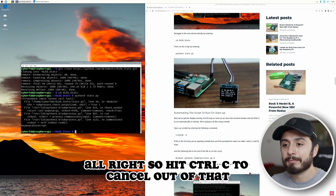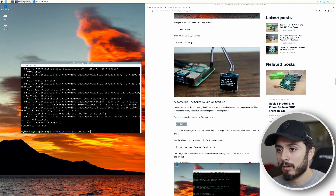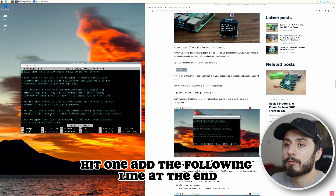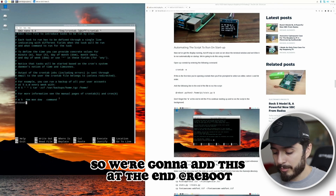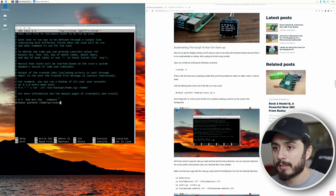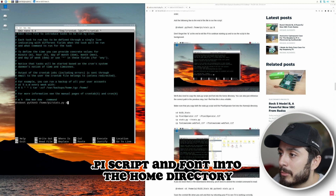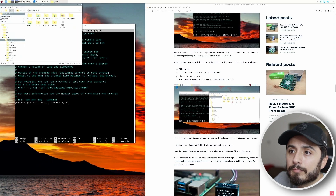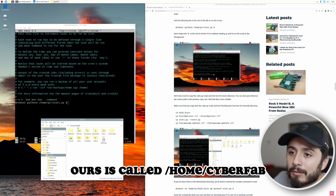Hit Control+C to cancel out of that. Then run: crontab -e. Since this is your first time, hit 1 to use nano — that's the easiest editor. Add the following line at the end: @reboot python3 /home/pi/stats.py &. We'll also need to make a copy of the stats.py script and font into the home directory. Note: our home directory isn't /home/pi — ours is /home/cyberfab.